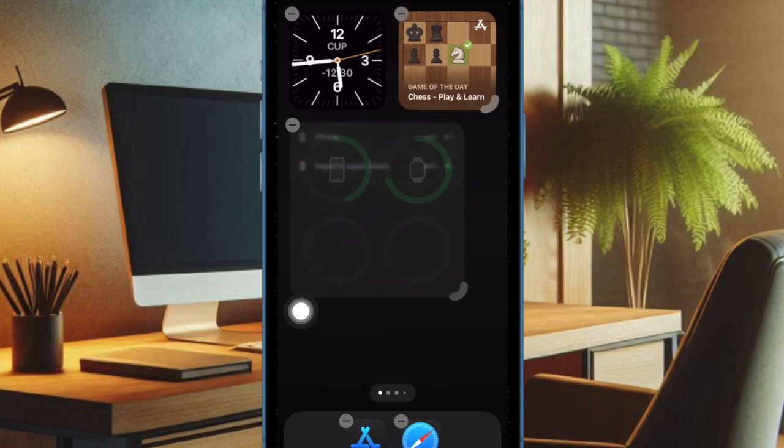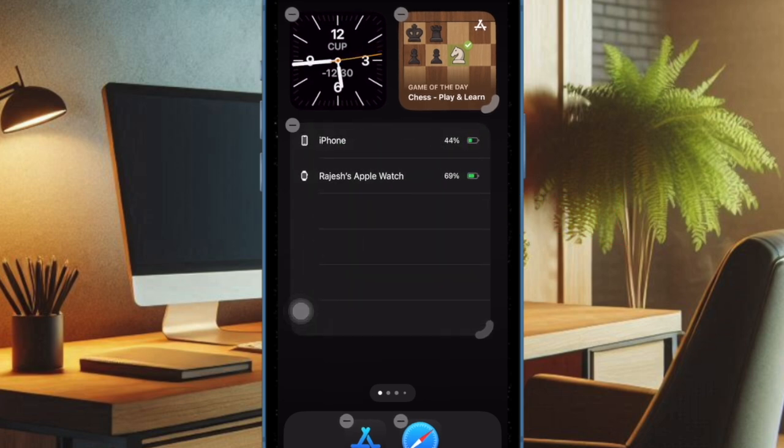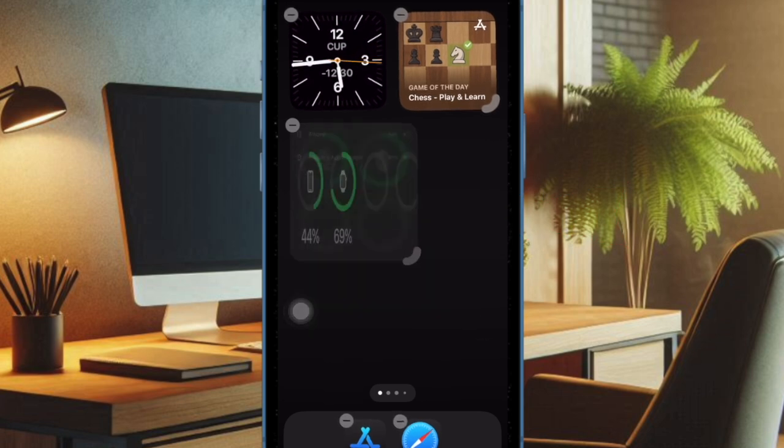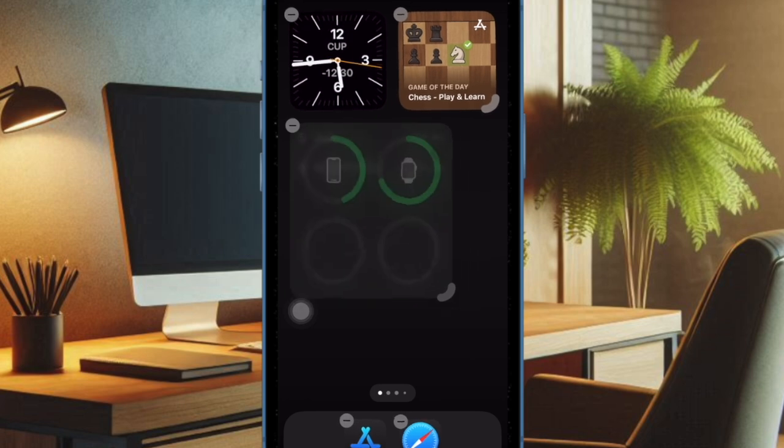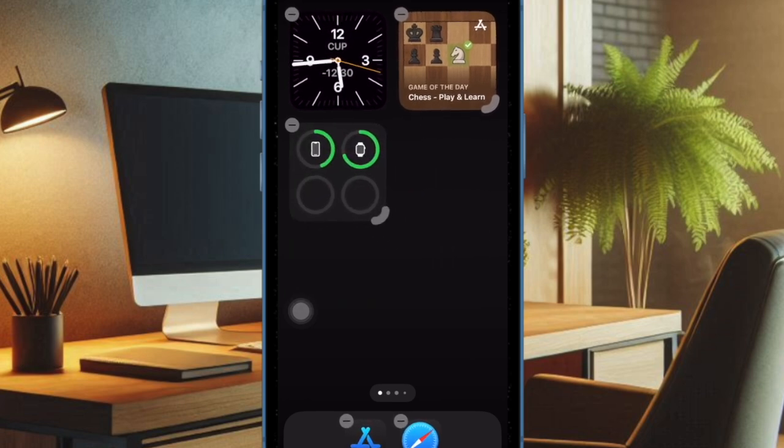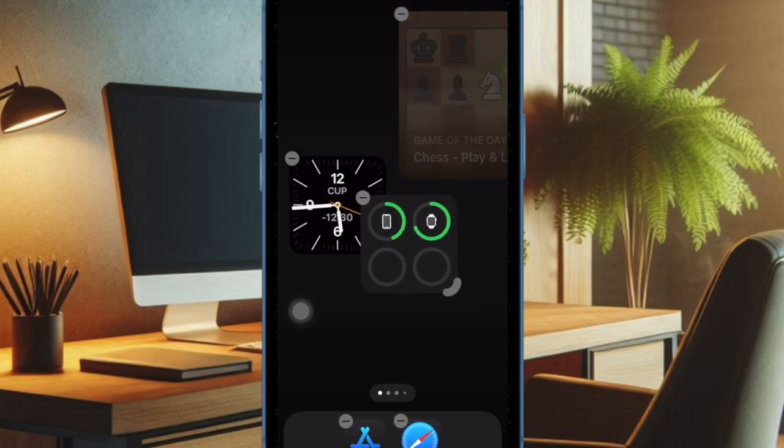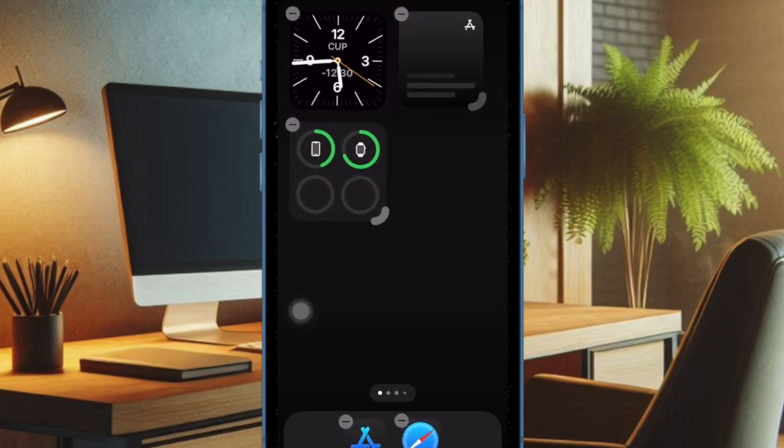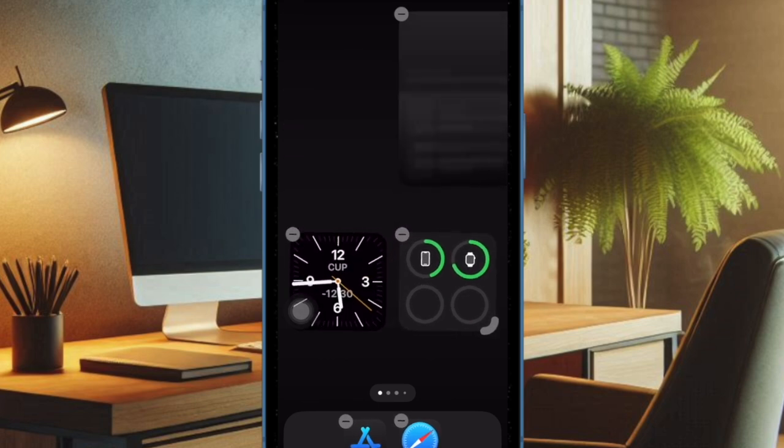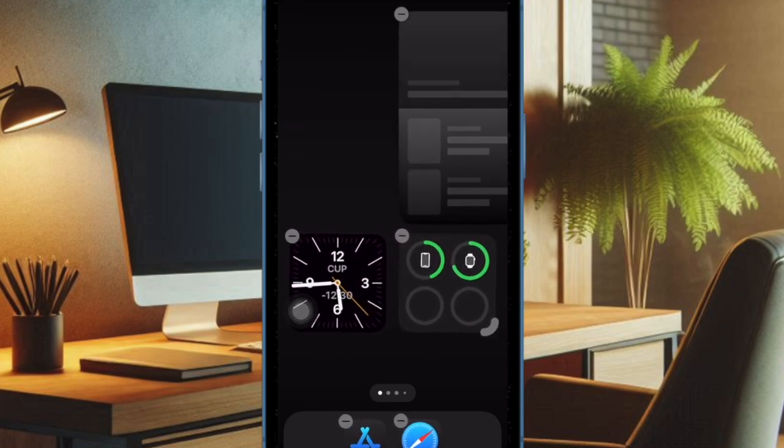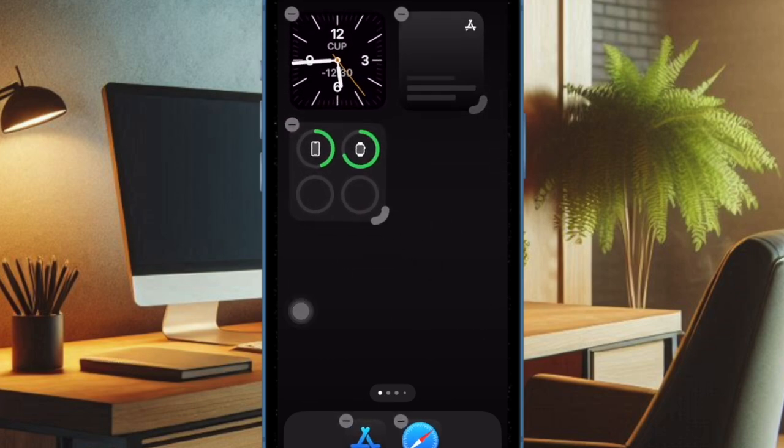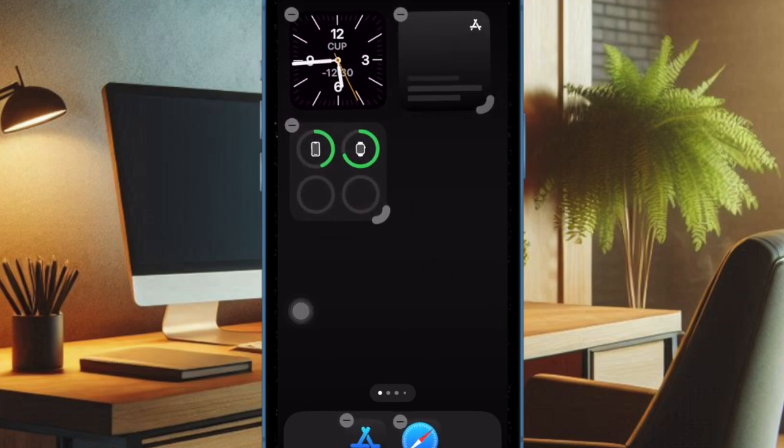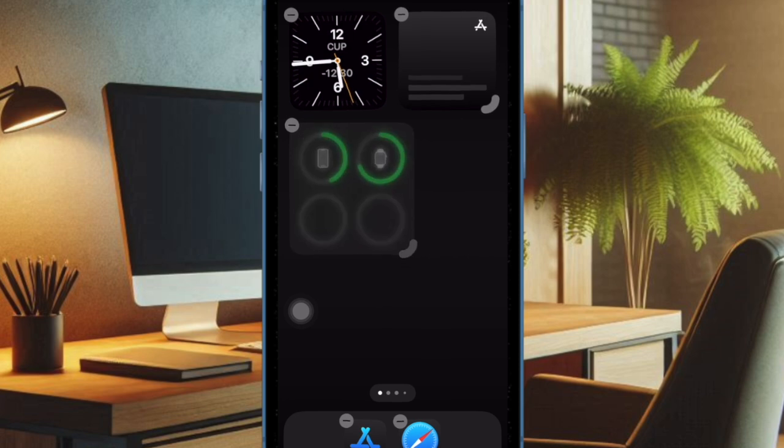It's worth pointing out that some widgets might not have the tiny handle for size adjustments. Similarly, some widgets may not be available in all sizes. Keep these caveats in mind while customizing widgets on your iPhone home screen.